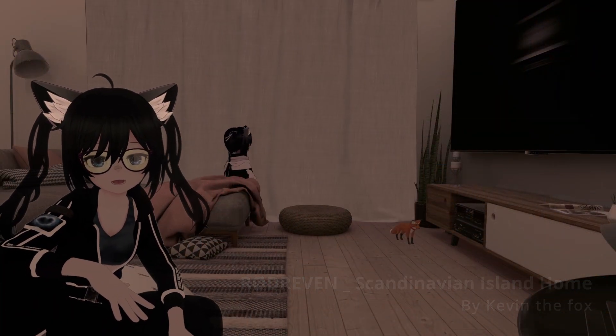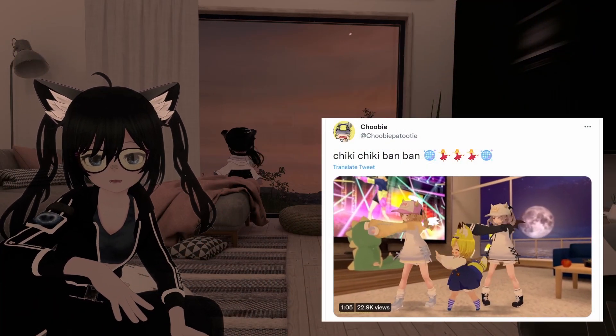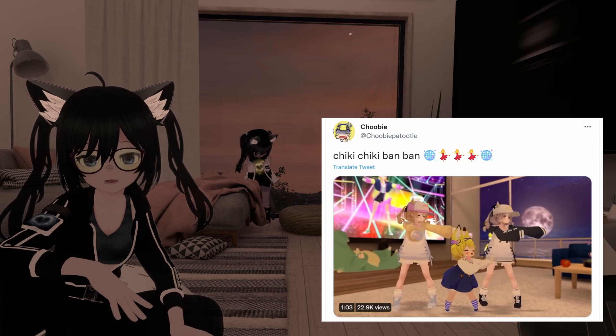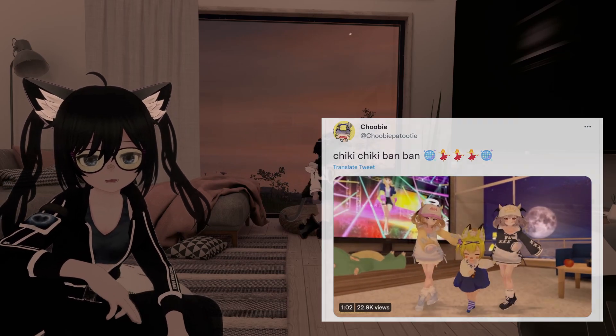I recently saw this cool dancing video posted on Twitter by Tubi and I wanted to make my own video like this.